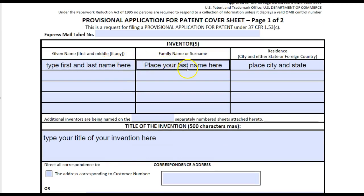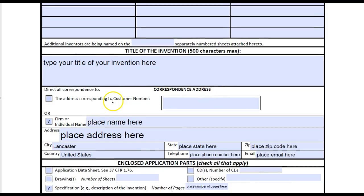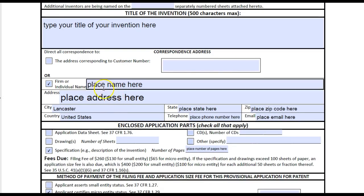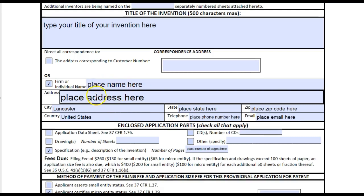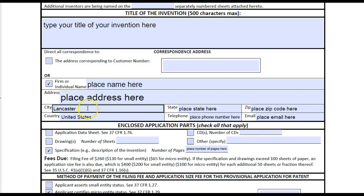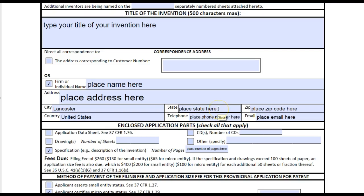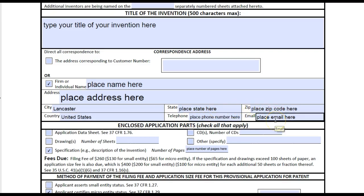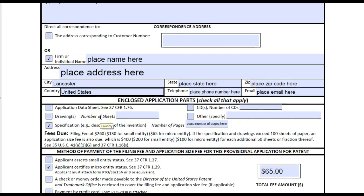You'll put your first and last name here, your last name here, and your city and state here on the form. You'll put your name or your company here, your address here, your city, your country, your state, your zip code, your email address, and your telephone number.